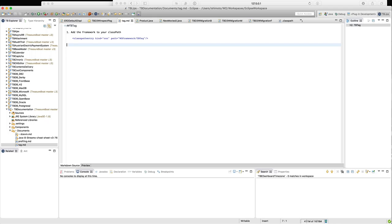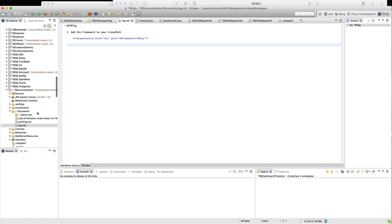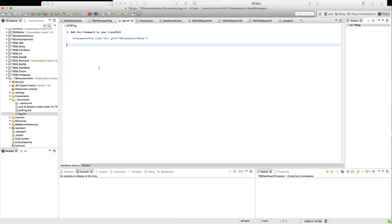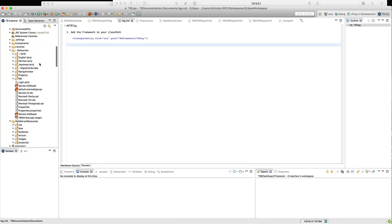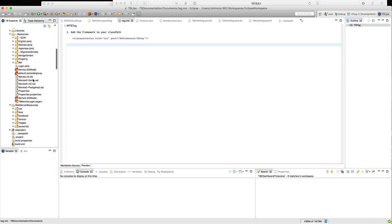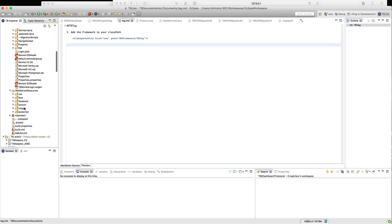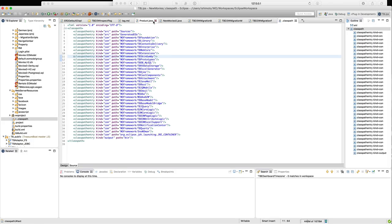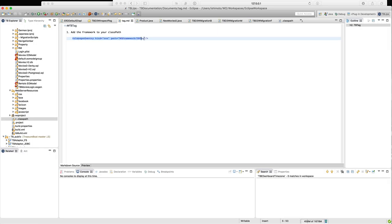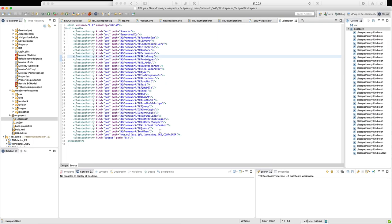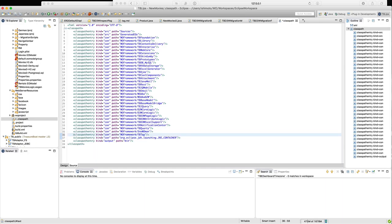In this video I would like to introduce TBTag. We have a small tag.md file you will find in the TBTag documentation. The first step is we have to do the movie logic application again. Let's go to the class bus and add TBTag. Now we have TBTag inside the class bus — that's step one.